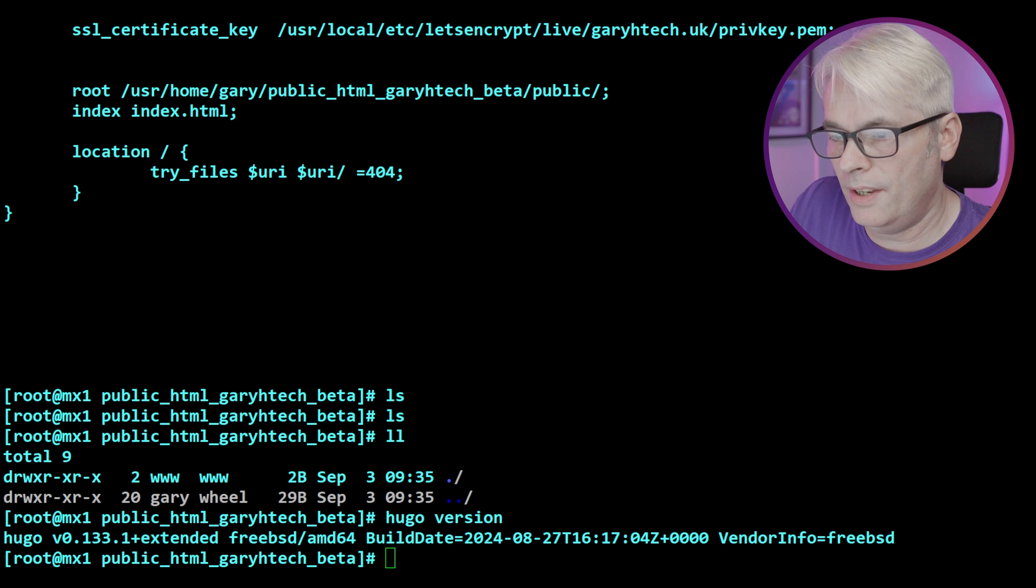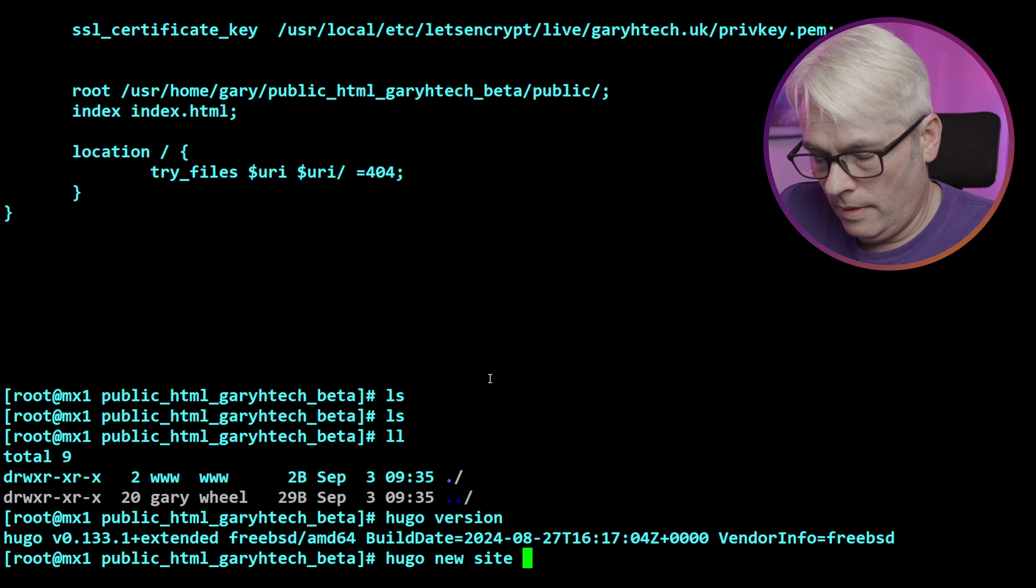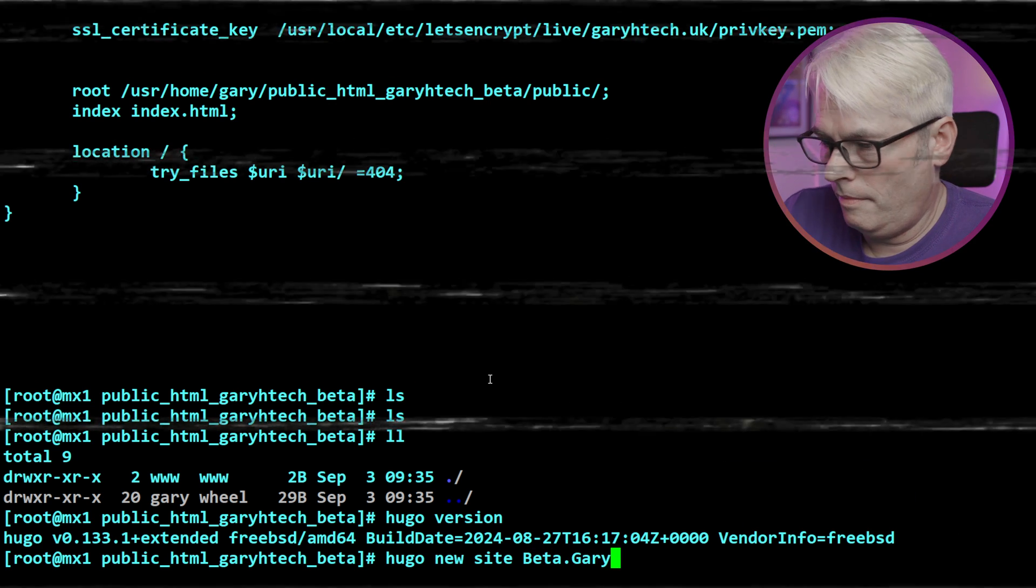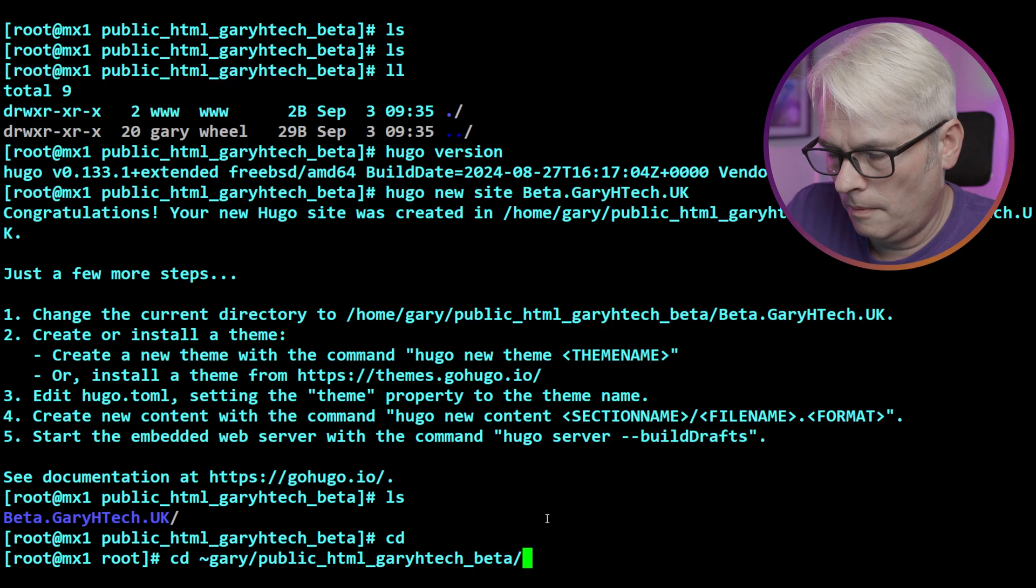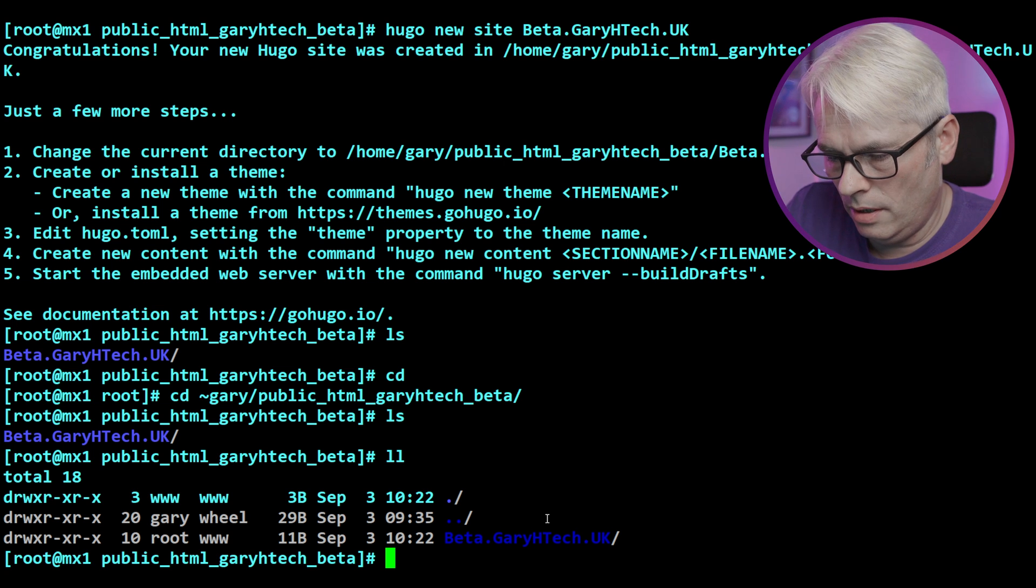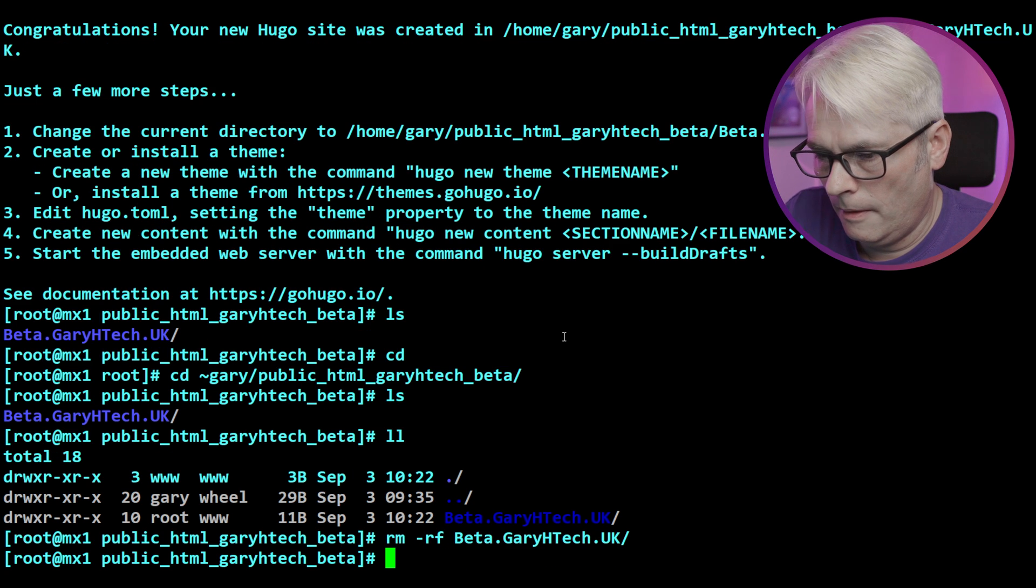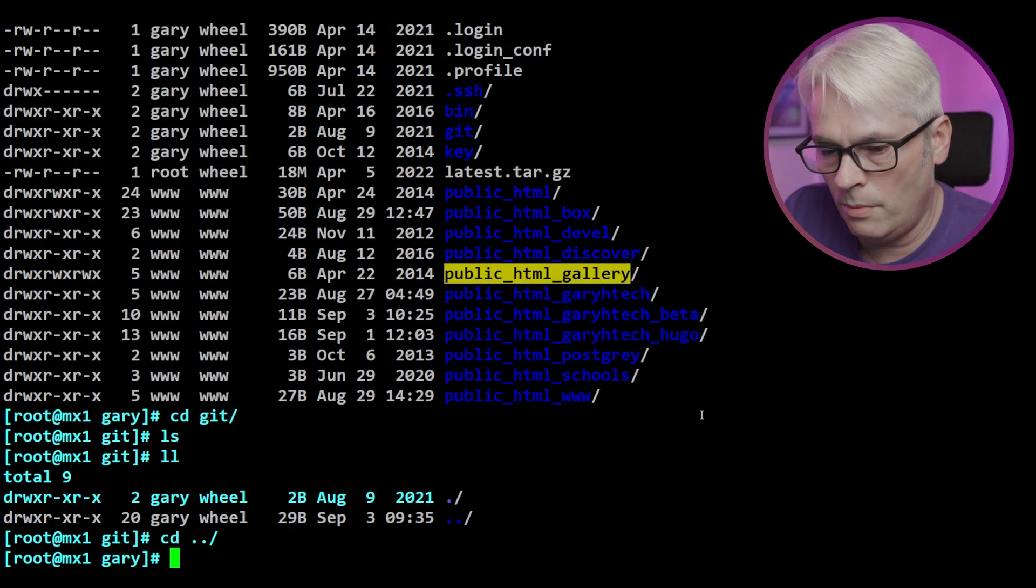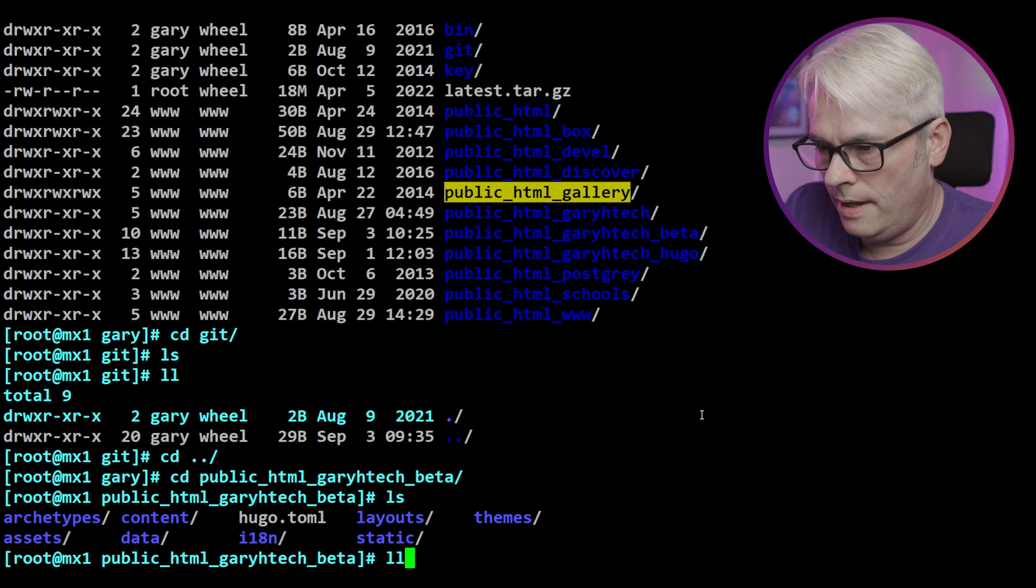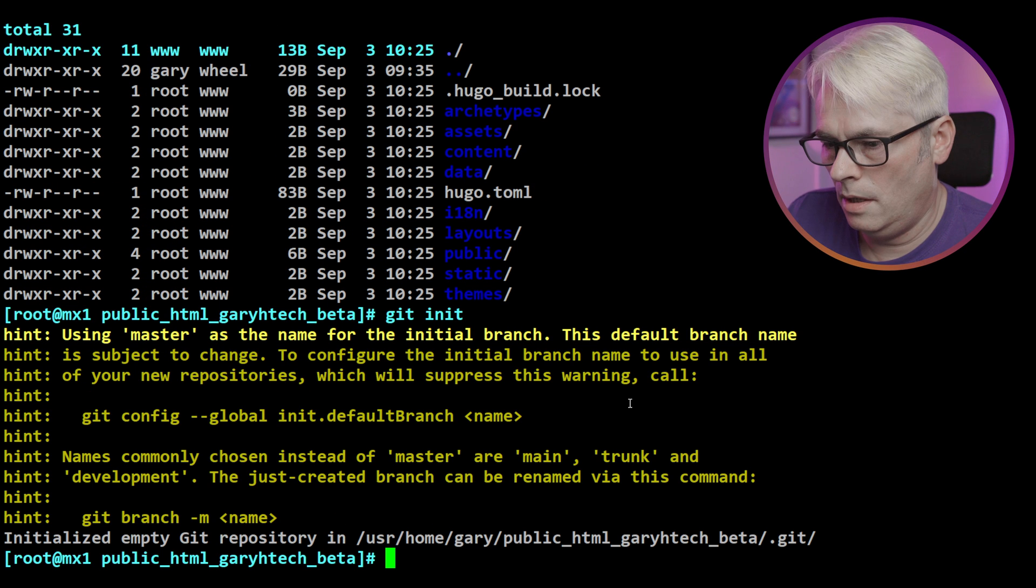And let's add a site. So you go new site and give it a site name. There we go. So we've added our site. Let's CD into it. And there's everything we need. Let's get in it.